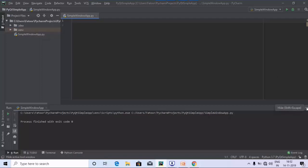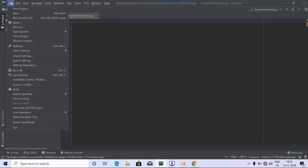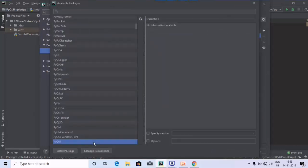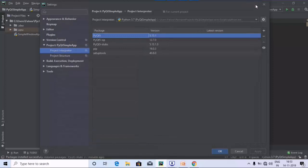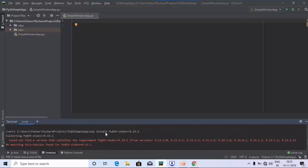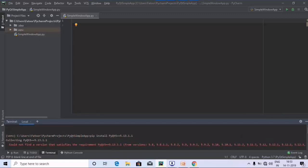Before running the code, I would suggest you install PyQt in PyCharm if you are using the PyCharm IDE. To do that, go to Settings, then Project Interpreter, and you will find pyqt5, pyqt5-sip, and pyqt5-stubs. You need to install all three packages by double-clicking on them and clicking Install Package. Alternatively, you can use the terminal and type pip install pyqt5.